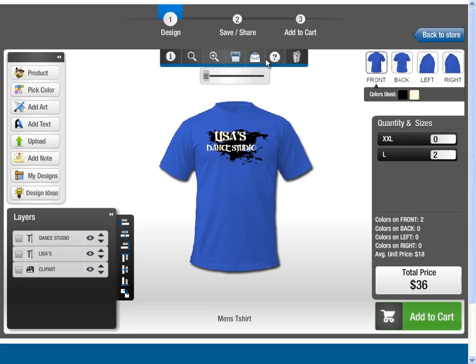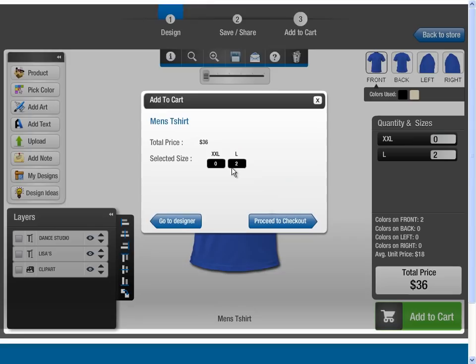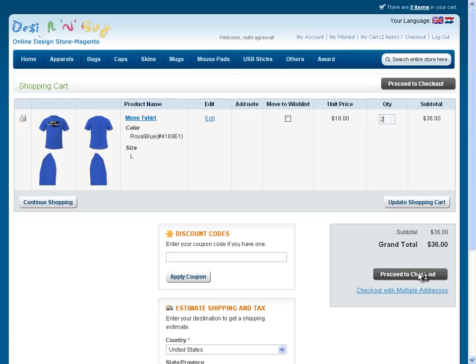Once you have completed your design and wish to order, just click on Add to Cart. Verify your order details and click on Proceed to Checkout. A shopping cart showing your ordered product with desired sizes and quantities is displayed. Finally, to pay and add billing and shipping details, click on the Proceed to Checkout button — and you're done!